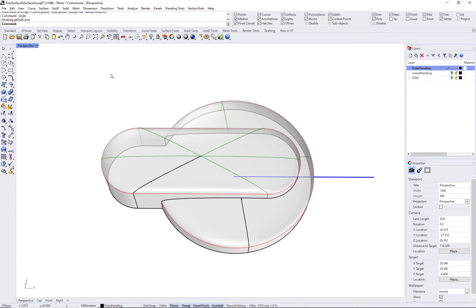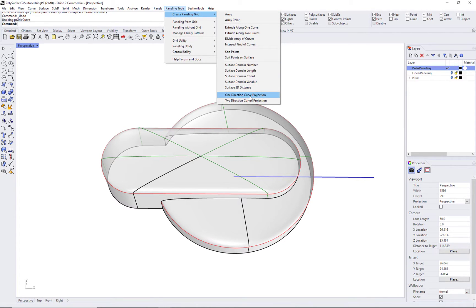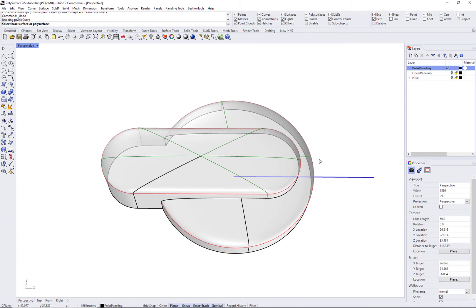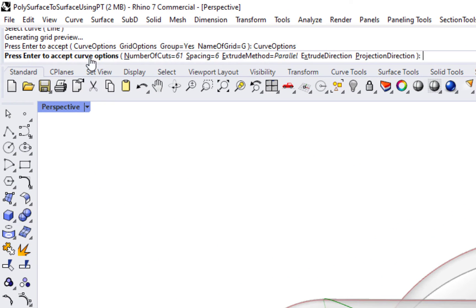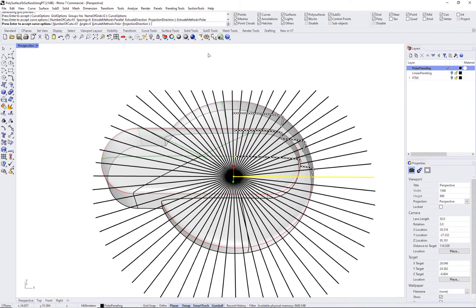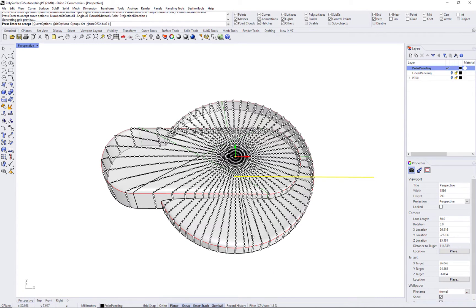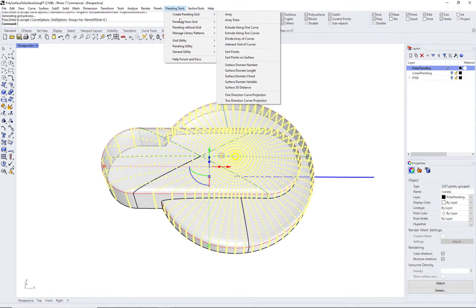Projected curves can alternatively be arranged following a polar direction. Run the PTGridCurve command and change the extrusion method to polar. Set the angle, number of curves, and other options as needed. Notice that the grid is arranged in a polar direction and has better coverage of the form in this example.